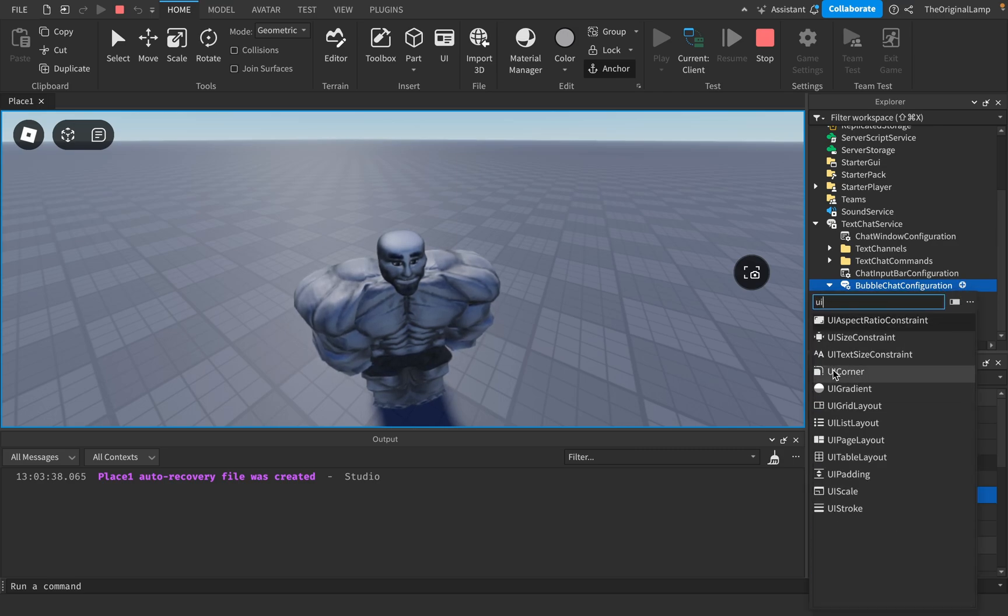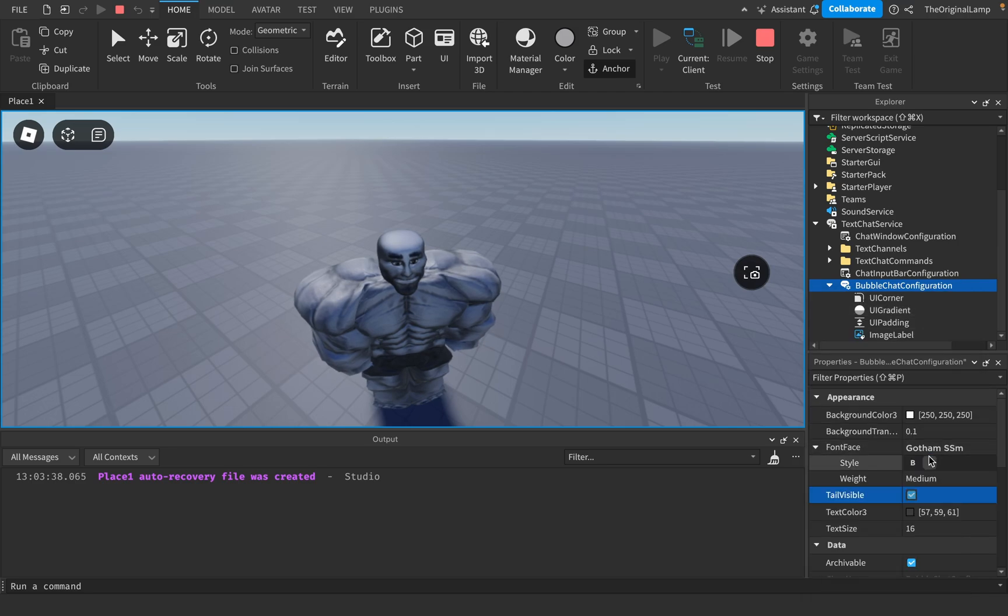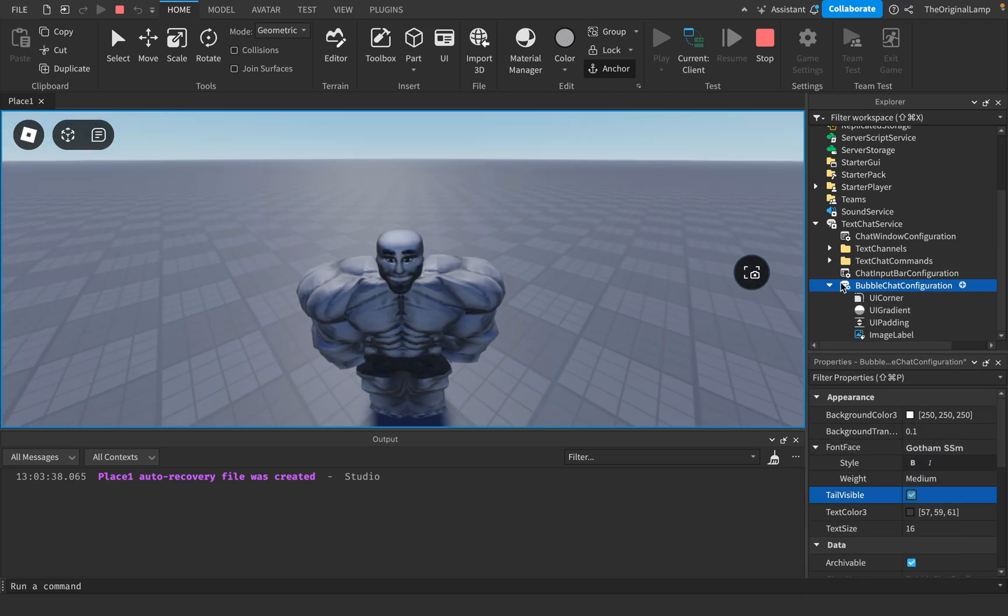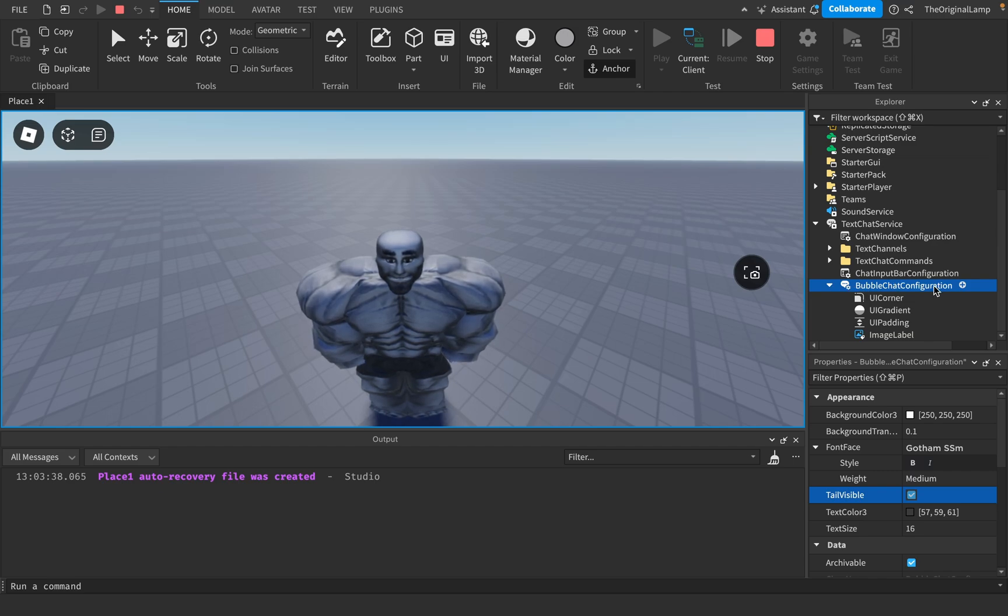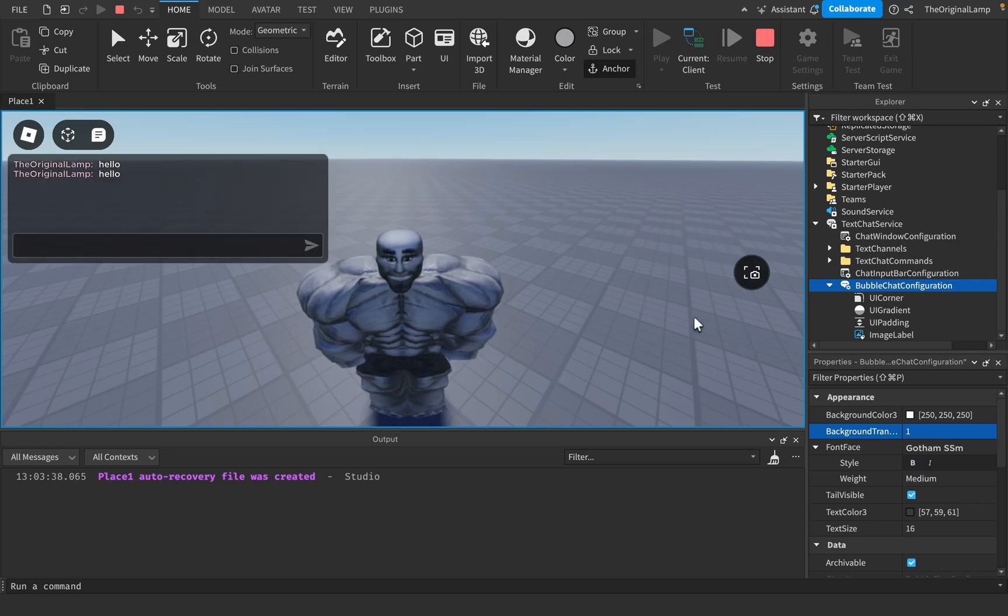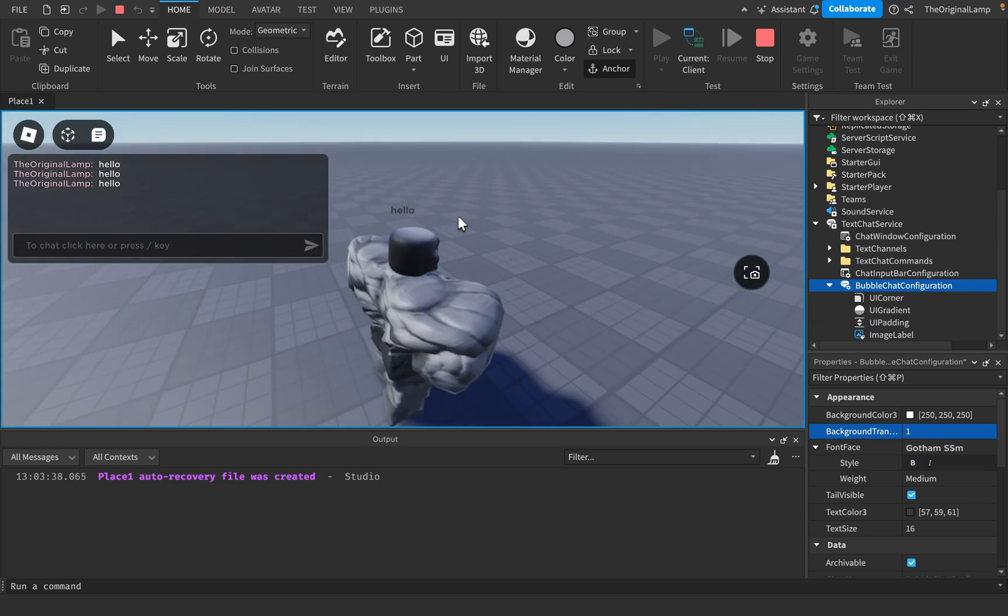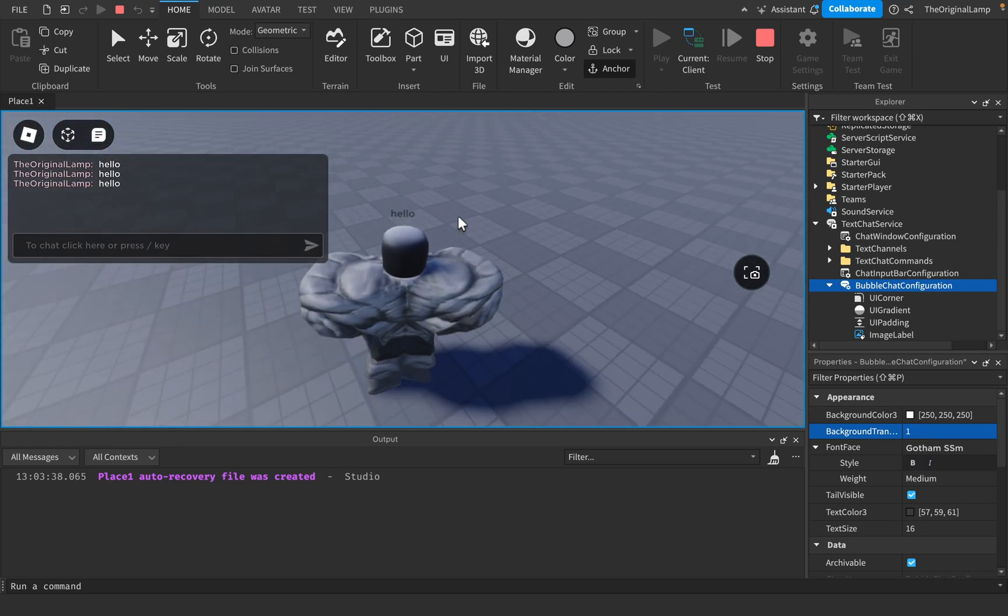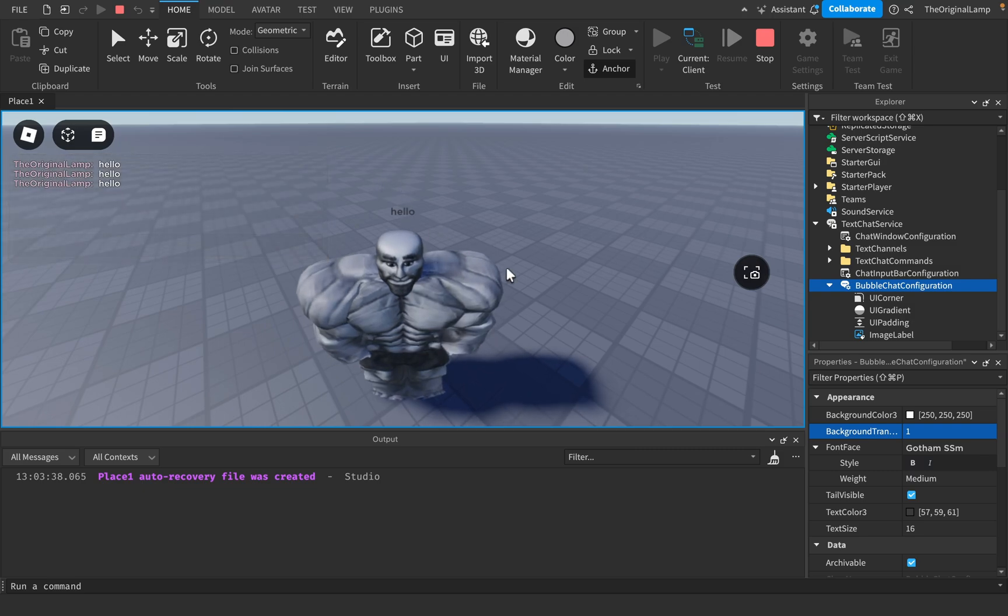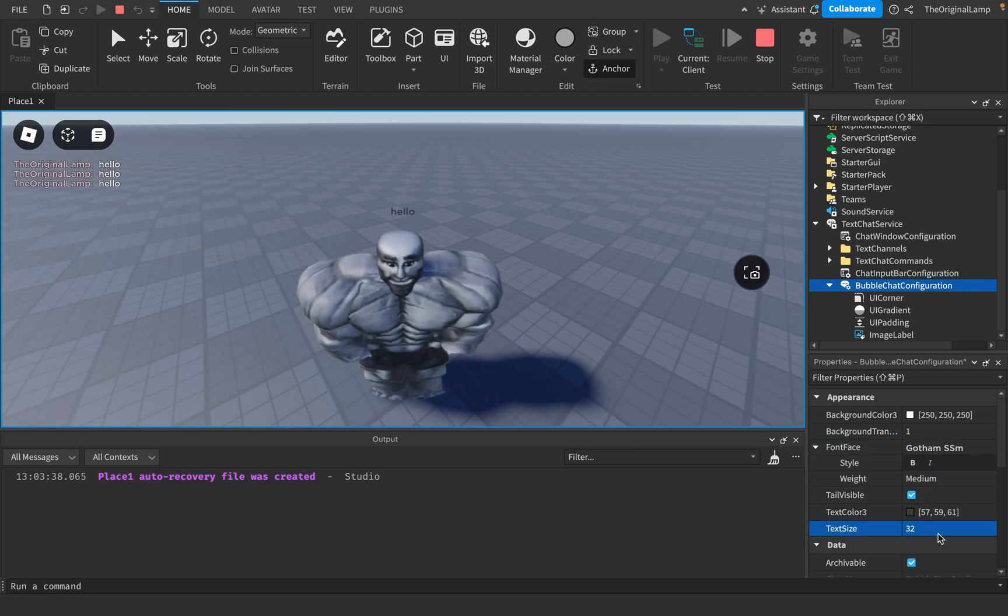You can add a corner, you can add a gradient, but all of the other main settings that you can customize are inside the bubble chat configuration item as properties. So for example, background transparency, I'll set it to one. There we go. Literally no background, just hello above the player. And maybe that's what you want.